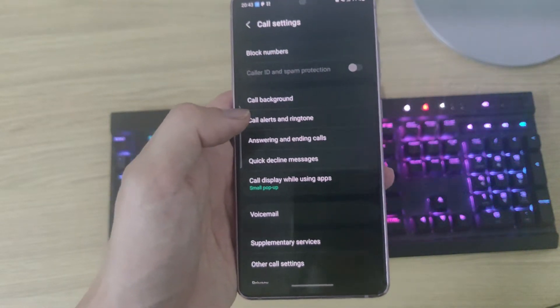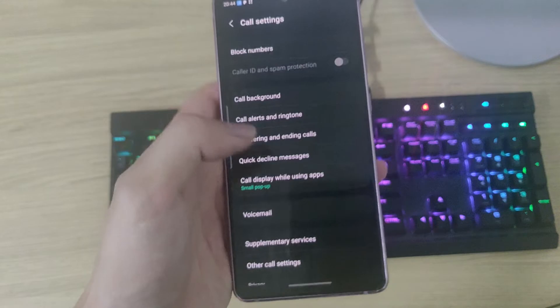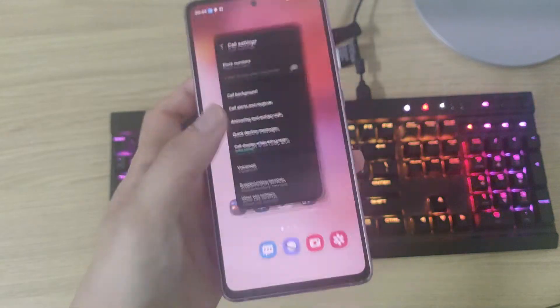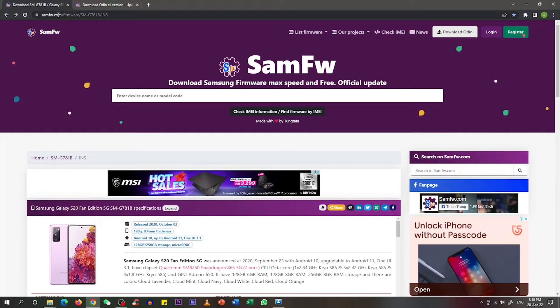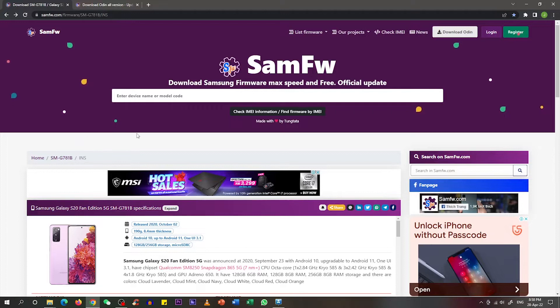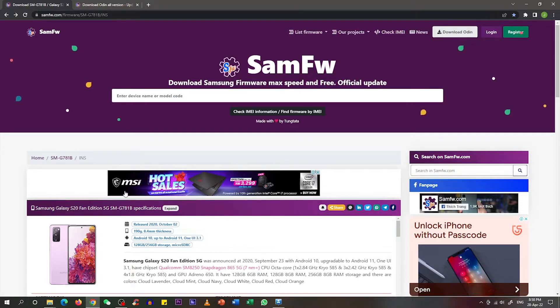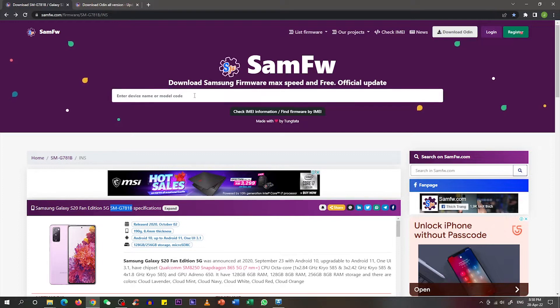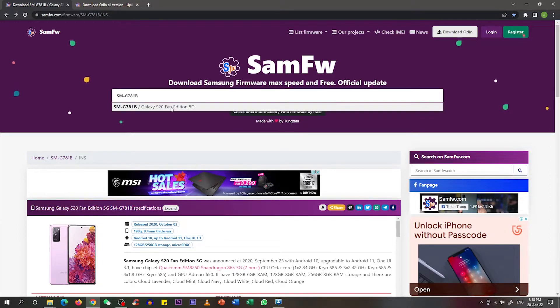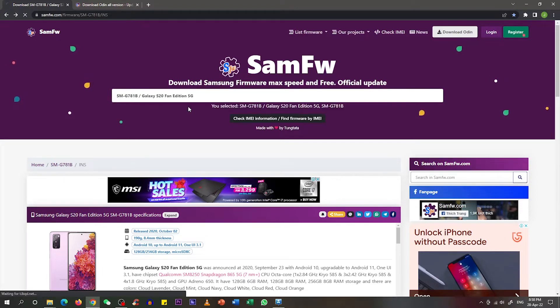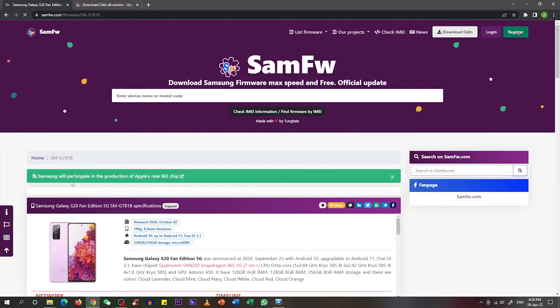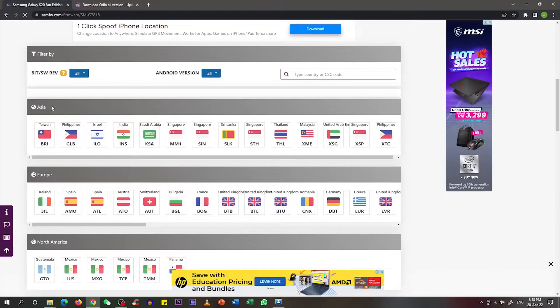What we need to do now is go to our web browser and key in samfw.com. Once we are in this website, we need to enter our device name or device model code. In this case we are using SMG781B phone, which indicates that we are using Galaxy S20 Fan Edition 5G. Click on this and scroll down.